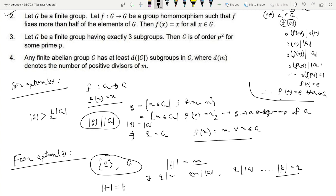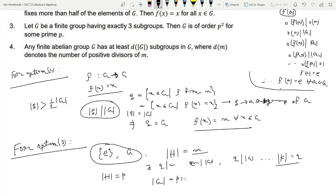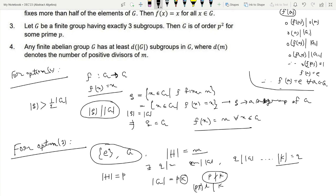Suppose the order of H is the prime p. Then the order of G must be a multiple of p, say p·k. If k is a prime different from p, by Cauchy's theorem there is a subgroup of order k, giving more than 3 subgroups — a contradiction. If k has a prime divisor L different from p, again by Cauchy's theorem there is a subgroup of order L, again giving more than 3 subgroups. So this case also cannot happen.